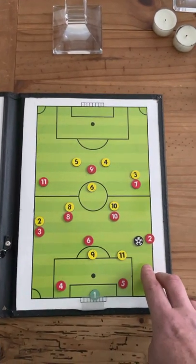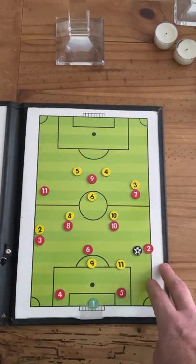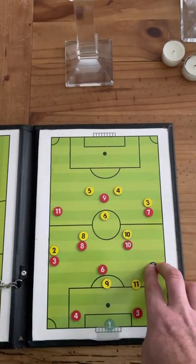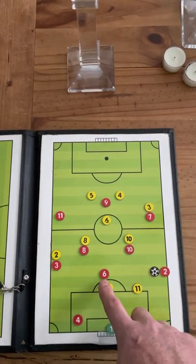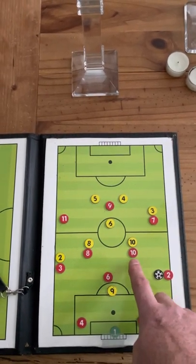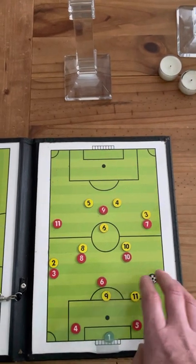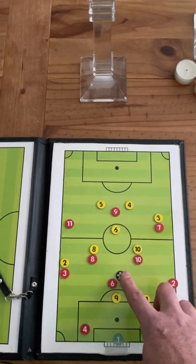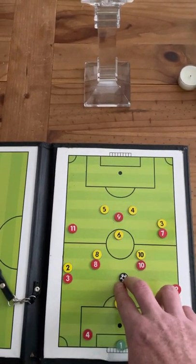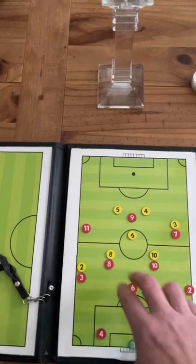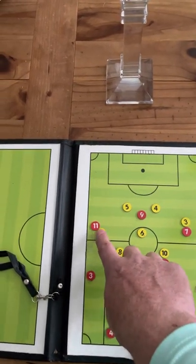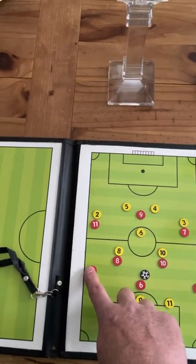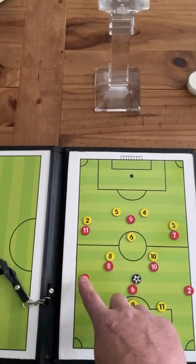That would happen on the opposite side with the number 3 should we play to number 4. When the ball hits number 2, we talked about getting the ball in and building through the back third into the middle third. That option may be into 10, back to 6, and then when 6 receives the ball we're looking for that diagonal switch of play — whether into 11, or if 2 is occupying the left midfielder, the ball would be switched to the opposite side to carry into the middle third.